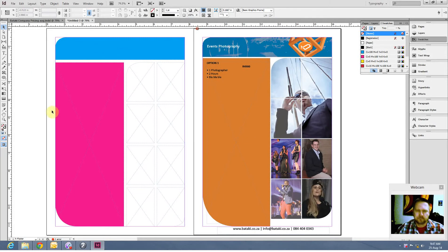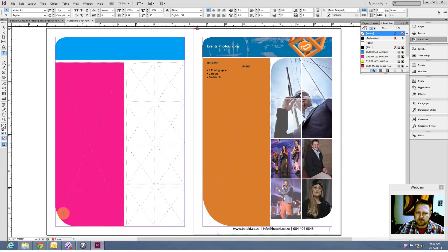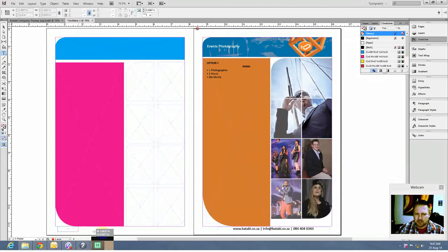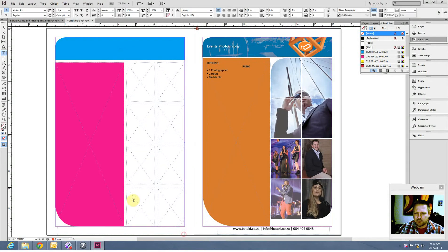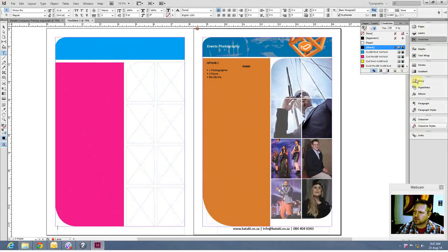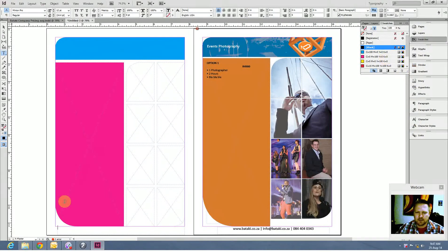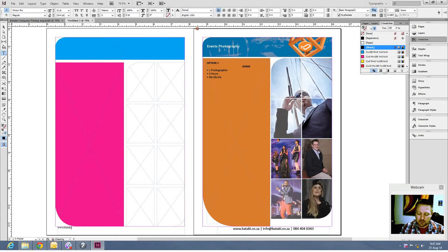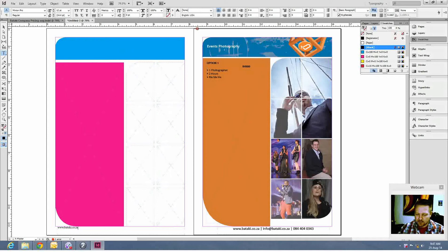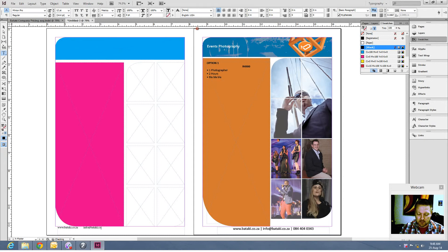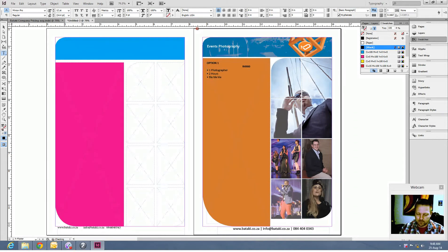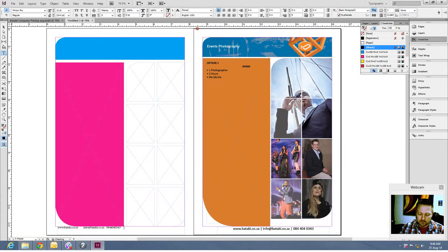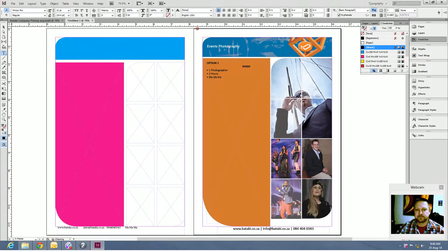There we go. If you would like to add text like here at the bottom, select your text tool. You're going to have to draw a box. So you're going to click and drag. Click. Drag. That's my text box. You can change your fonts and your sizes and all of that over here in your panel. So I'm just going to say here www.batarki.co.za, info@batarki.co.za, contact details, and any other detail you would like to put in there. Blah, blah, blah.